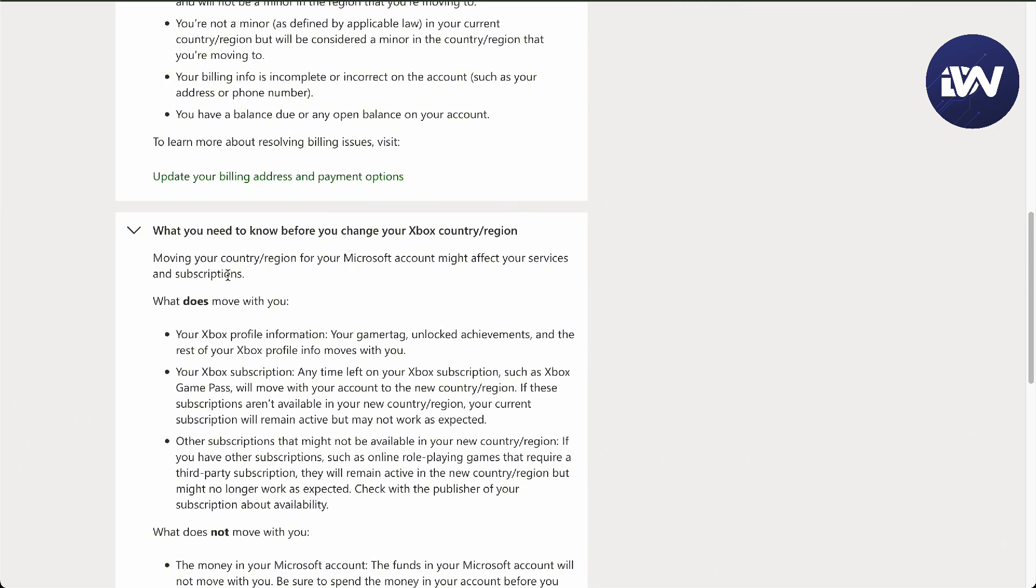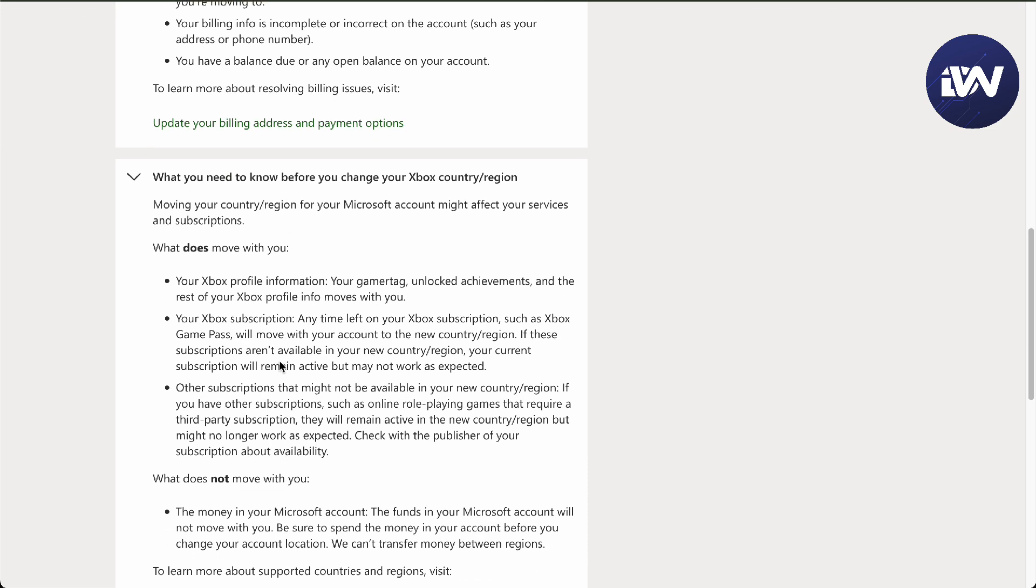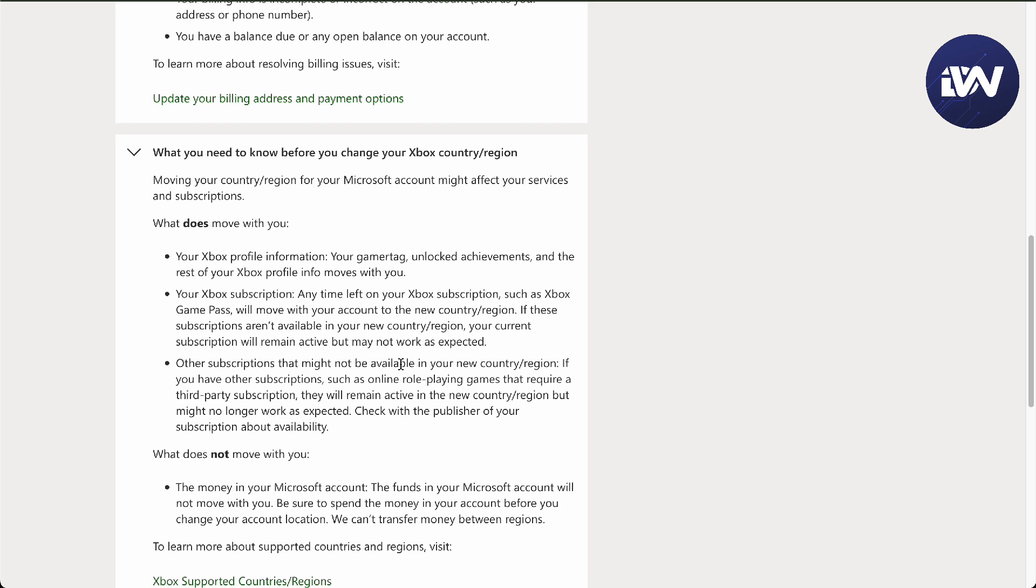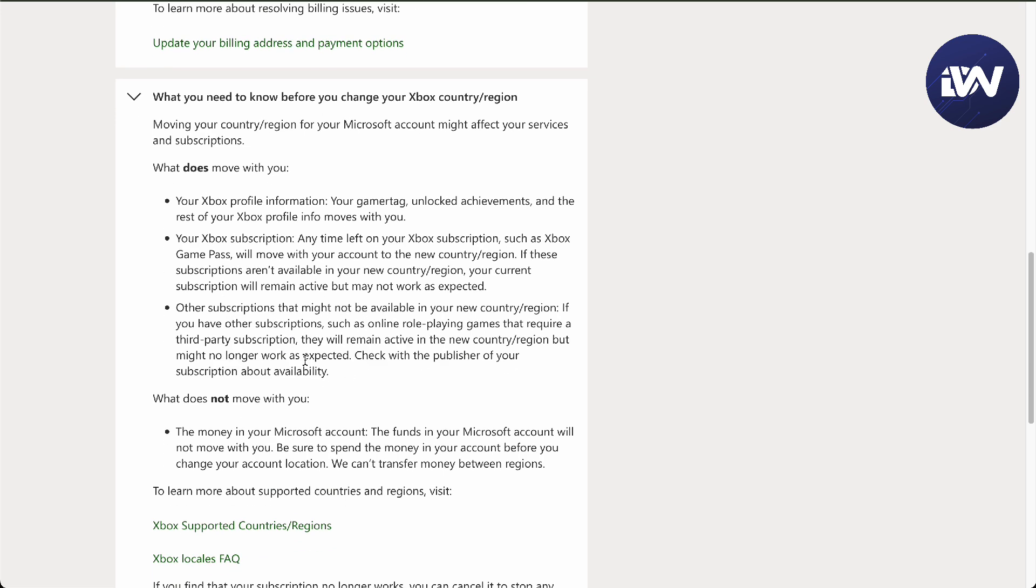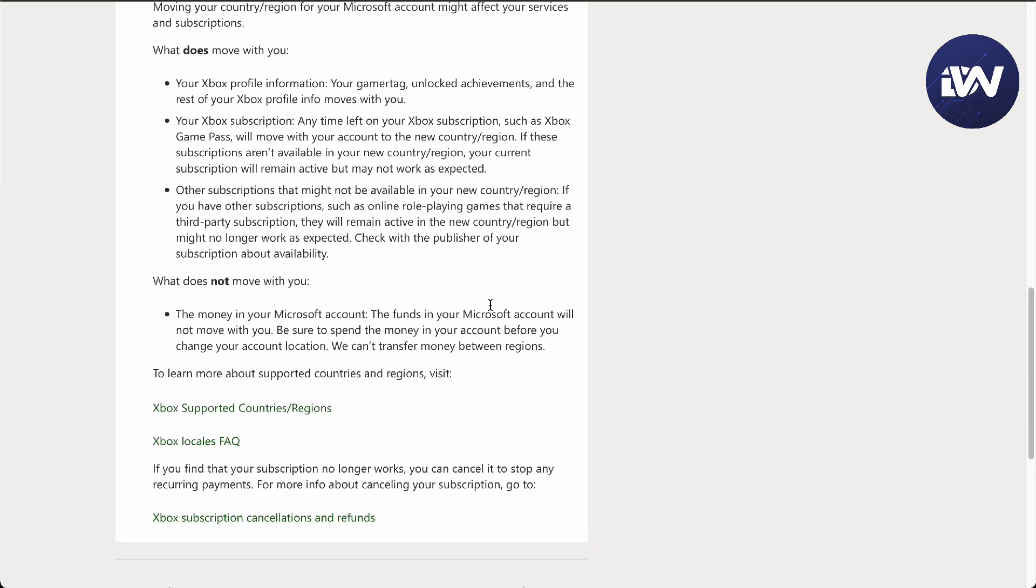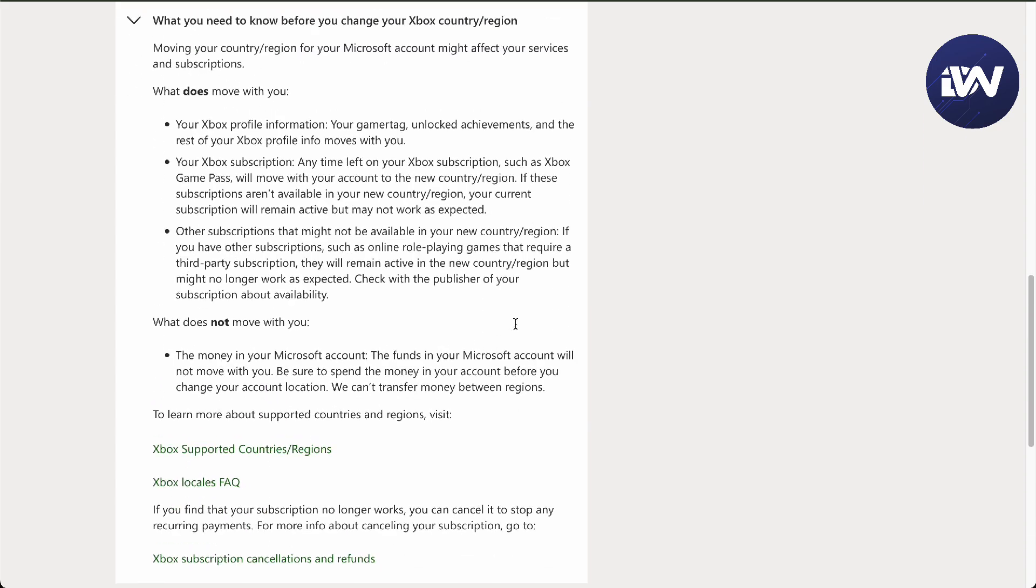You also need to know before you change: moving your country, region, and subscription changes your gamer tag and achievements, and the rest of your Xbox profile will move with you, including subscriptions and Xbox Pass. What will not move with you is the funds. That is the most important—the funds in the gaming account will stay the same, so you must have all settled bills.